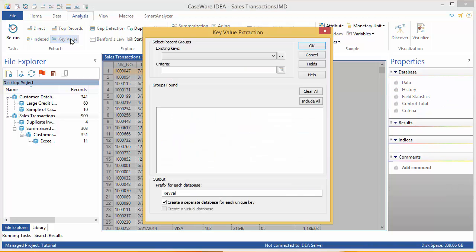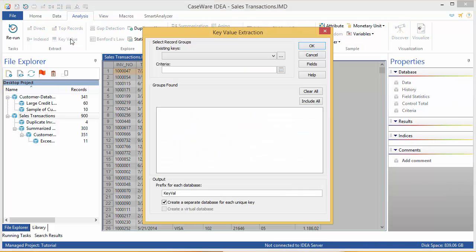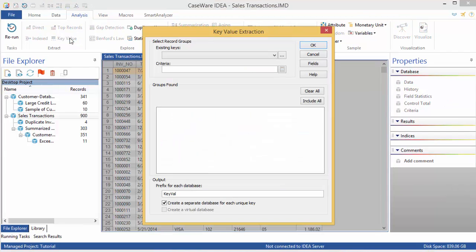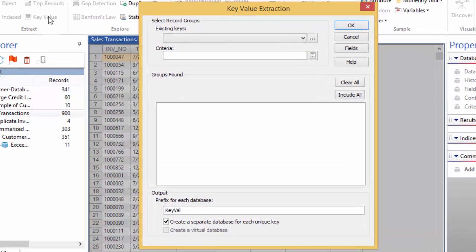The key value extraction dialog appears. You can choose to use an existing key, or to build a new key, click the browse button.